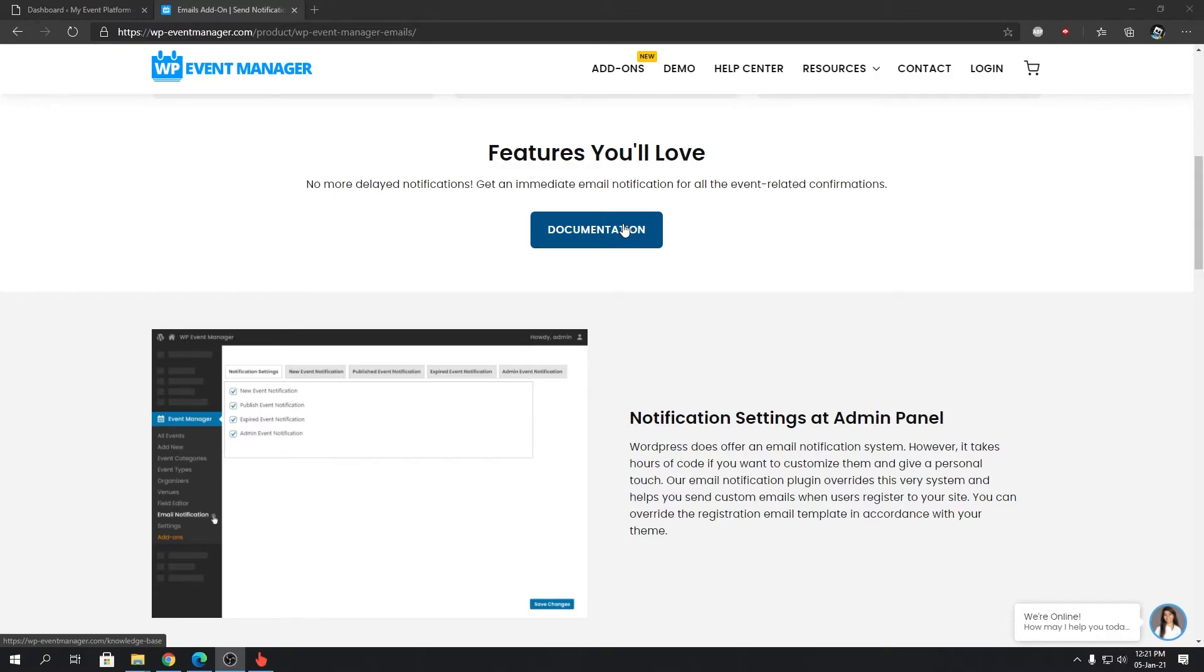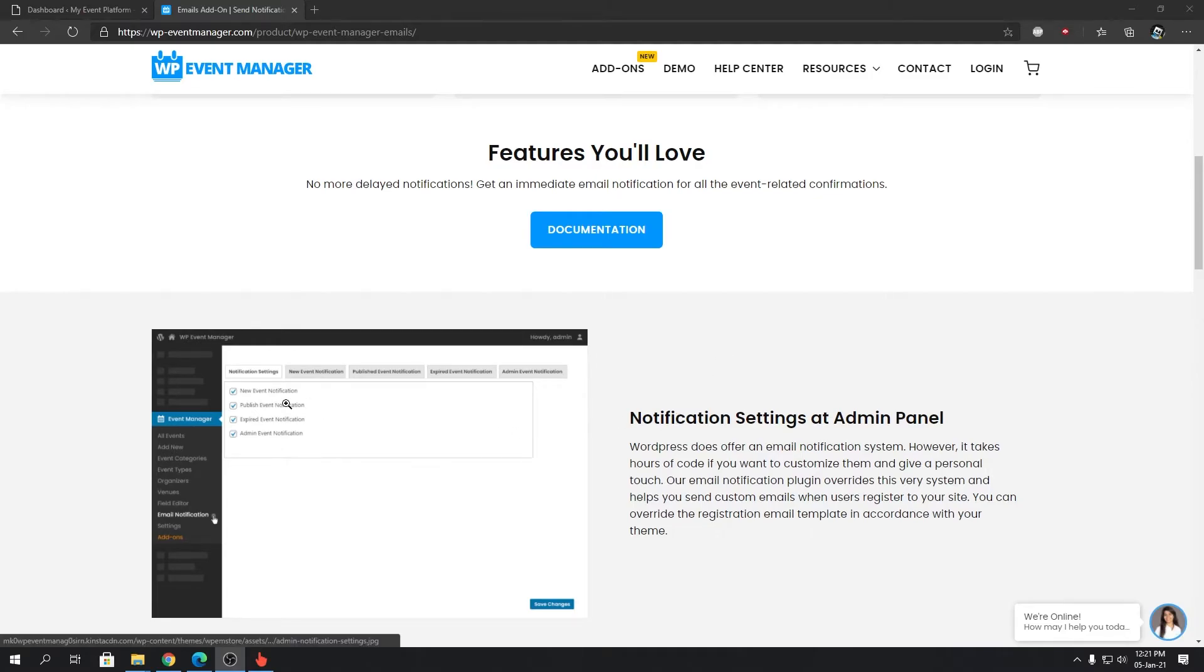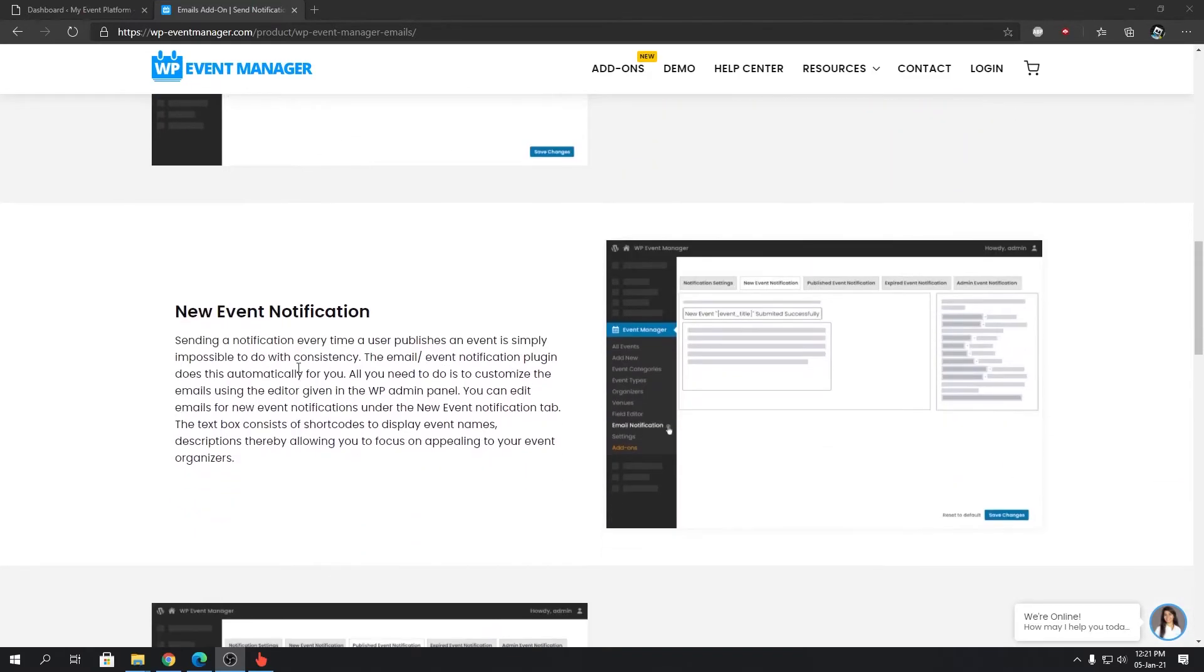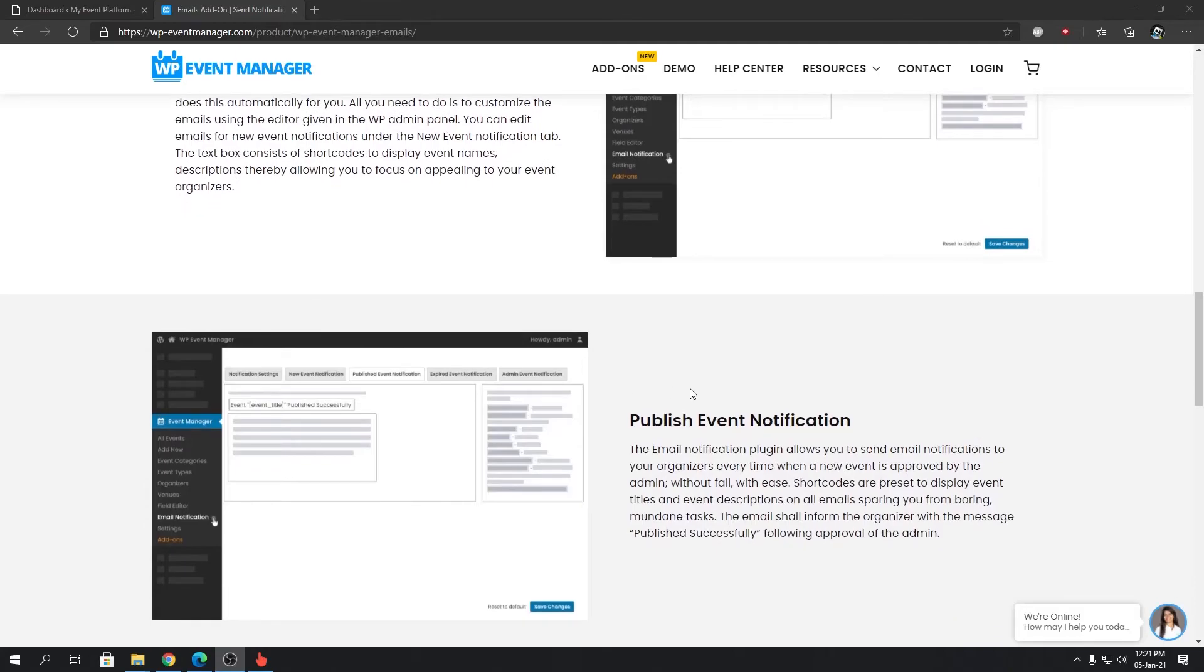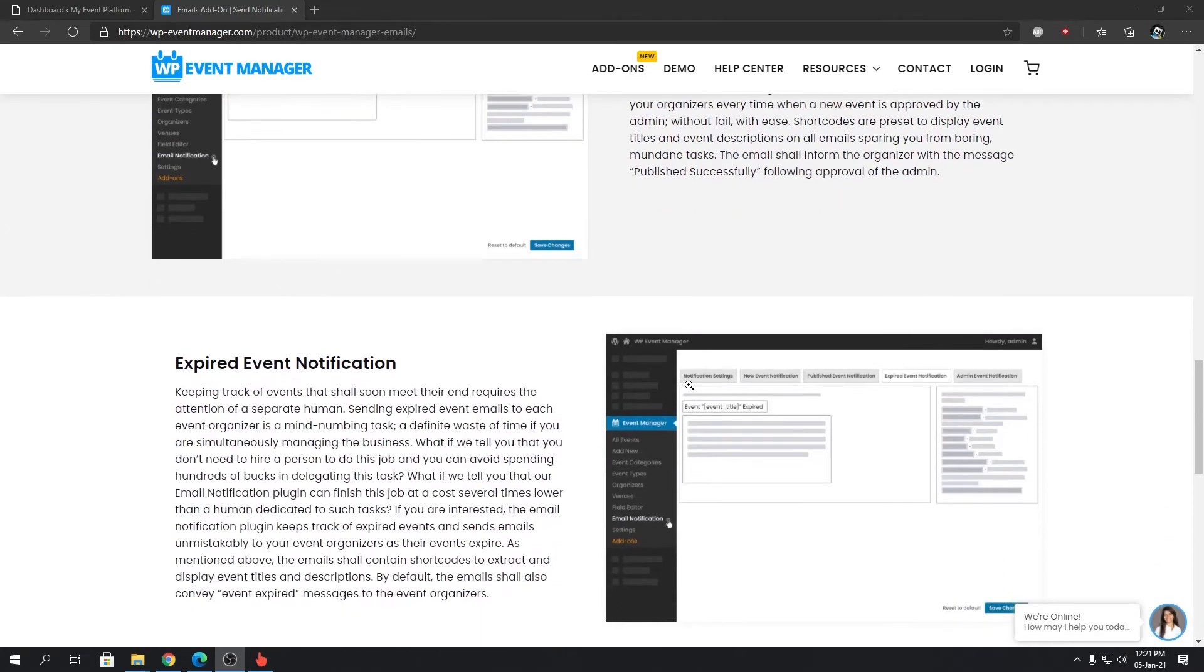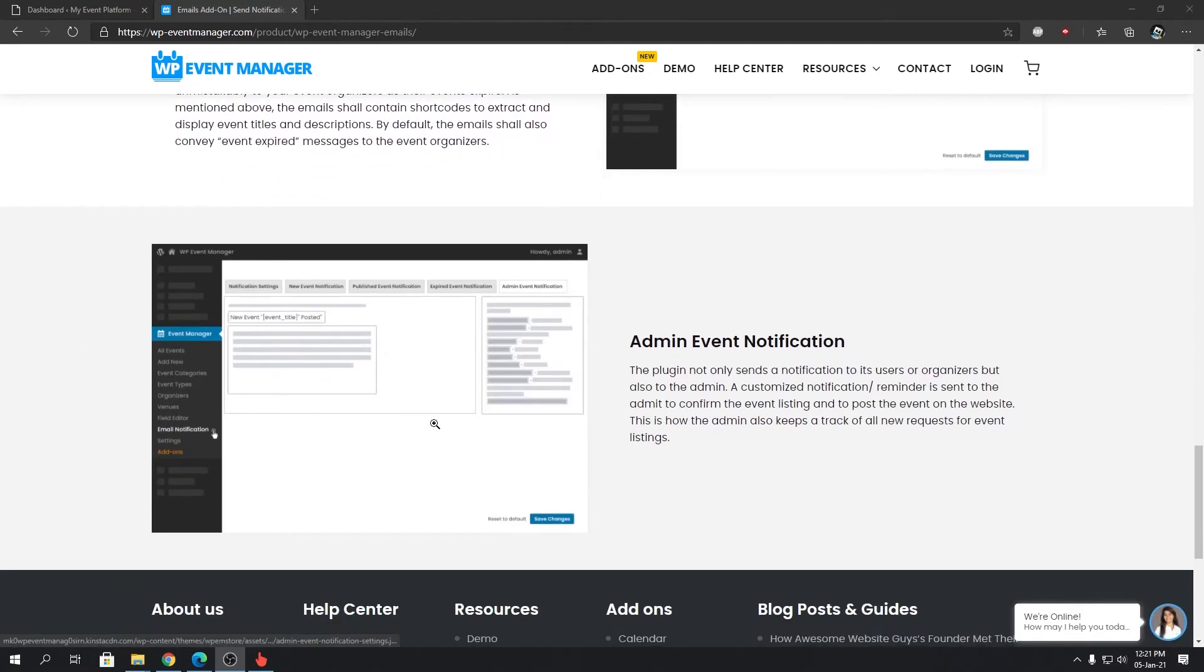Notification Settings at Admin Panel: as always, we give you the ability to configure your add-ons to a greater extent. You can configure what notifications to enable on your WordPress website and modify the event notification templates. This includes new event notification, published event notification, expired event notification, and even admin event notification.